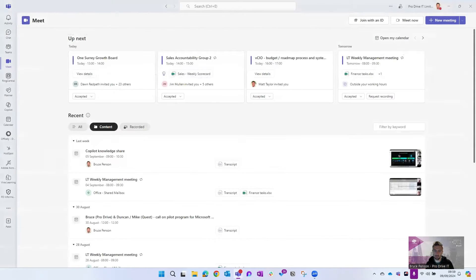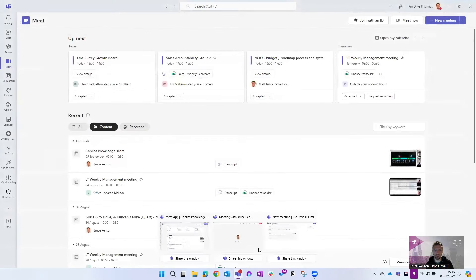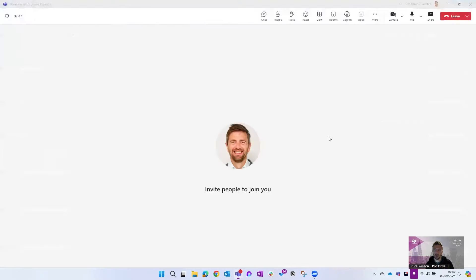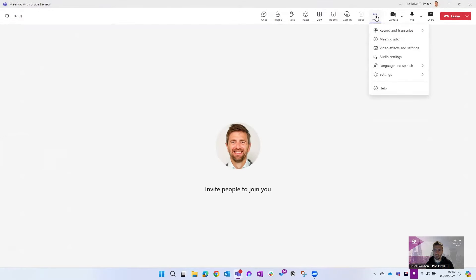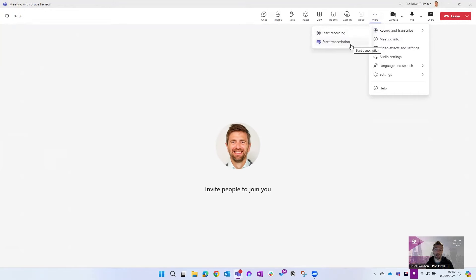The other option is if you're already in a meeting and you're the meeting organizer, you've got the option under the three dots here for more to record and transcribe the meeting. So you can start transcribing it or you can actually record the meeting as well, so you record all the video and sound that goes with it too, but the requirement for Copilot is to start the transcription.